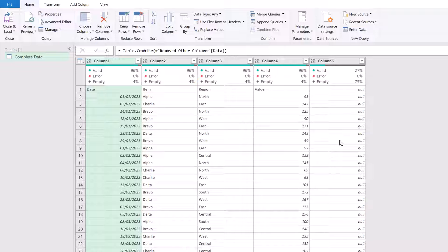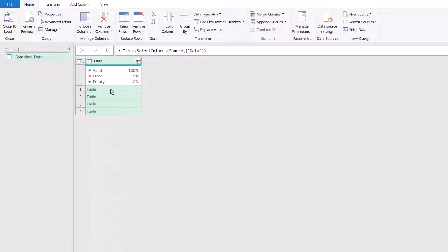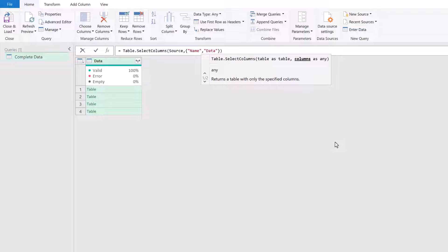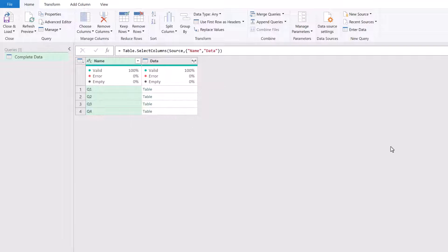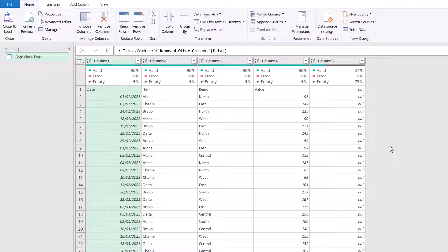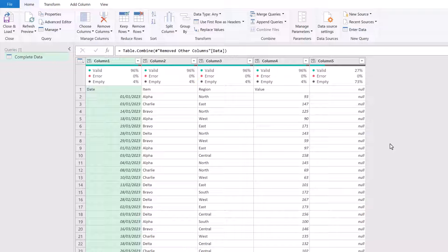And that issue is that it removes any existing columns. So let's say we come back one step. We've got our data column. Let's say we wanted our name and our data column. So let's add name back into this query. And now we have our name column and our data column. Well, when we click on our table.combine step, you can see the name column disappears completely. Now this wouldn't have happened if we had expanded our table as we had originally. When we expand, any existing columns are retained.